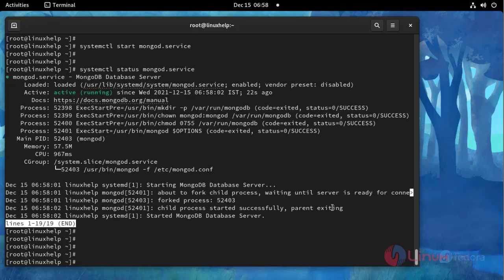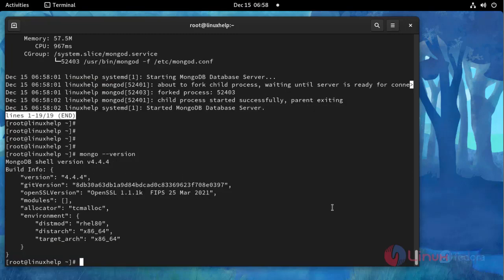And then I am going to check the version of MongoDB using the following command. Here you can see the MongoDB version. The process of installing MongoDB on Fedora 34 has been completed.